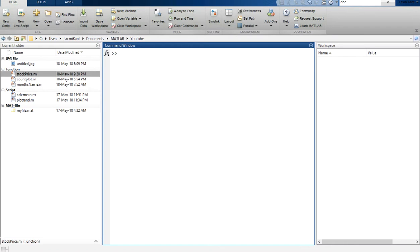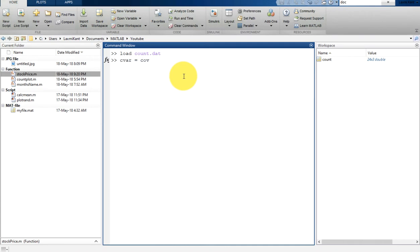Let's calculate the covariance of a matrix. Before that we have to load the data. Let's load the sample data 'count' — it is sample data provided by MATLAB. Now let's calculate covariance. We write C_var equal to cov(count), that's the covariance of count.